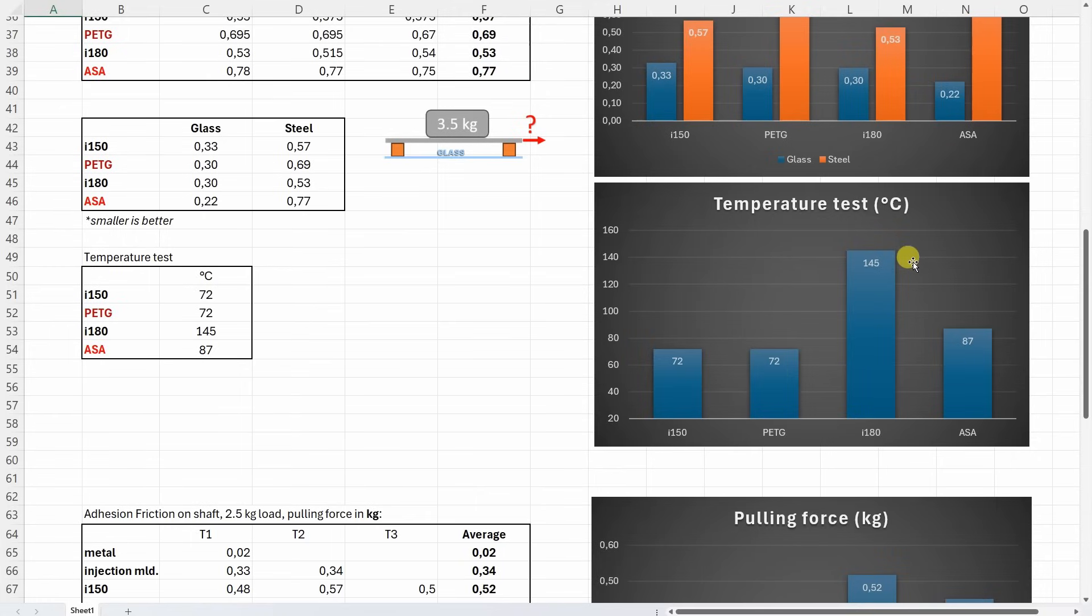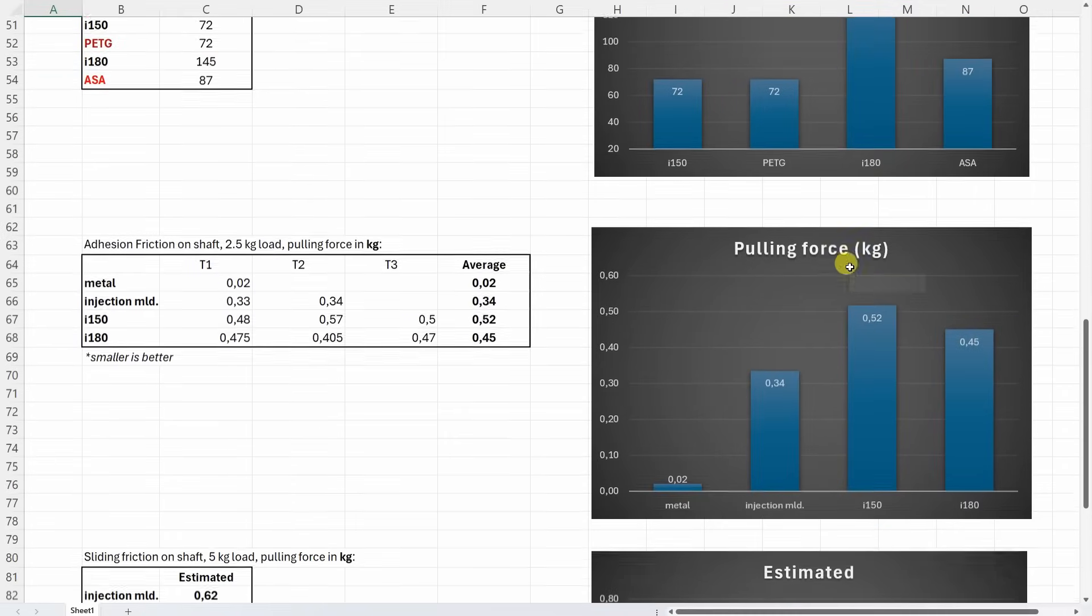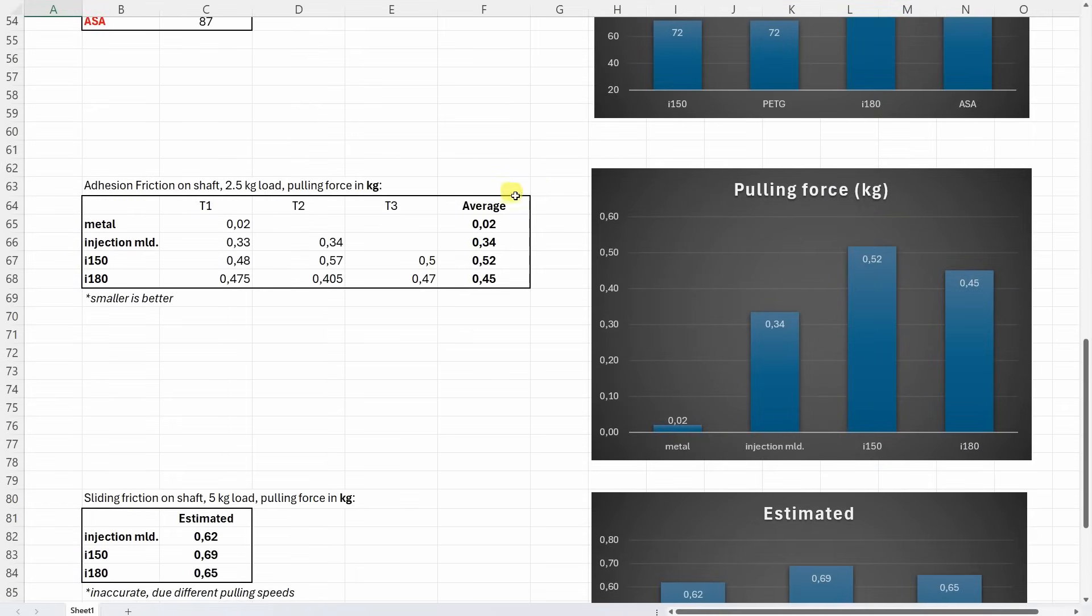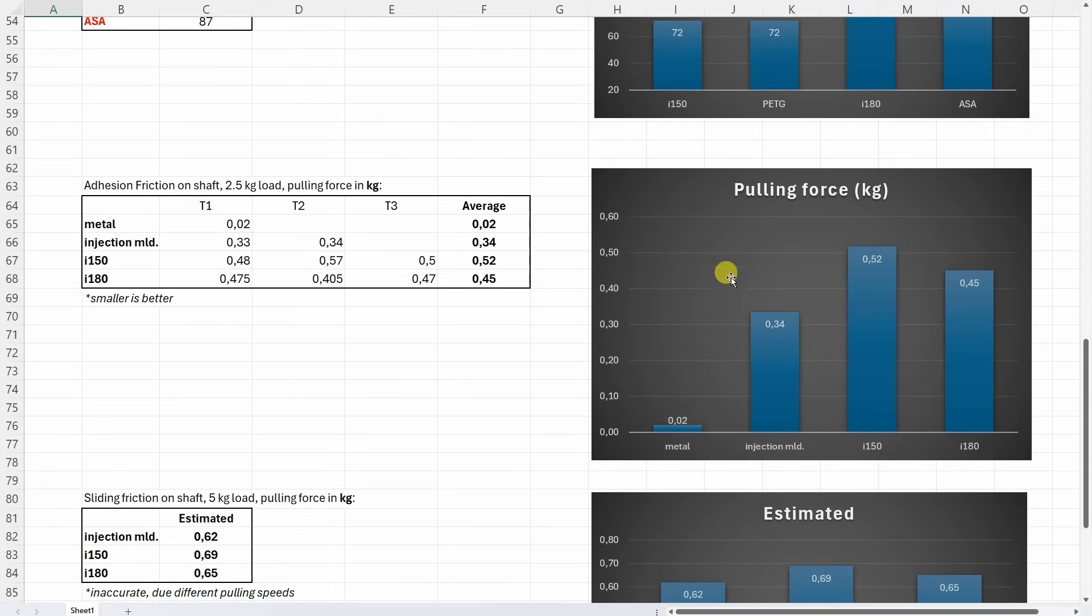The pulling force on the shaft, but this is the adhesion friction. And I don't know, okay we can see some difference in numbers, but to the feeling the difference was not so big. But look at this. So if you have the possibility use the ball bearings instead of the sliding bearings.